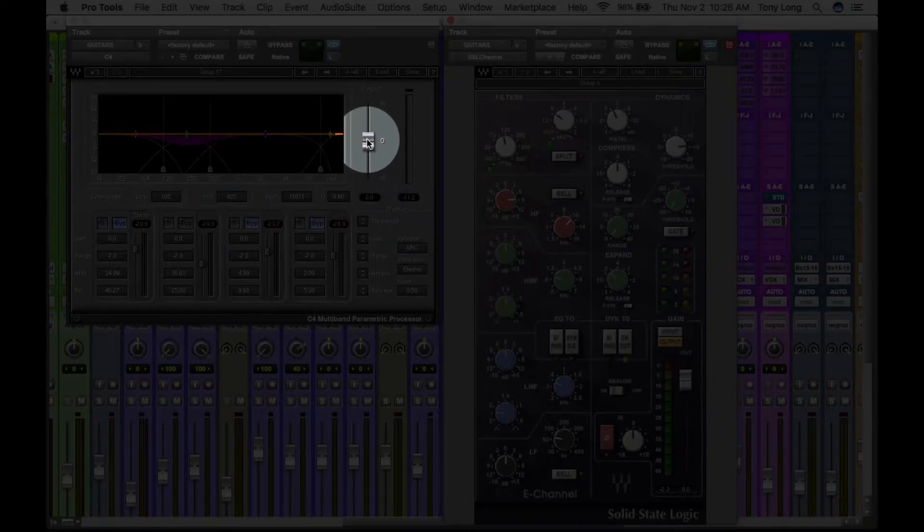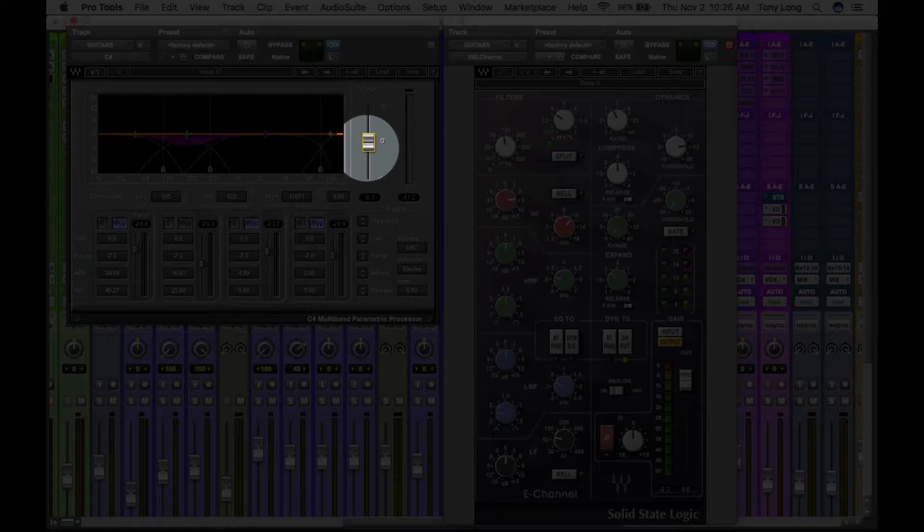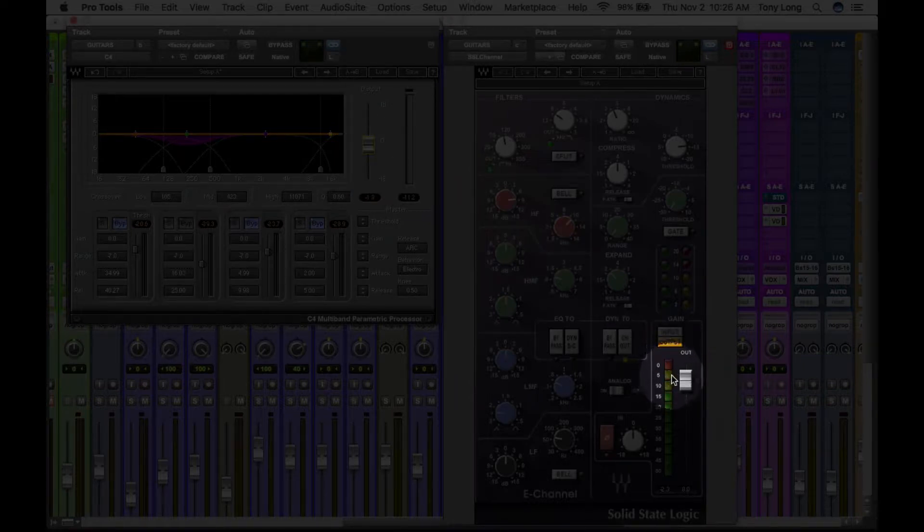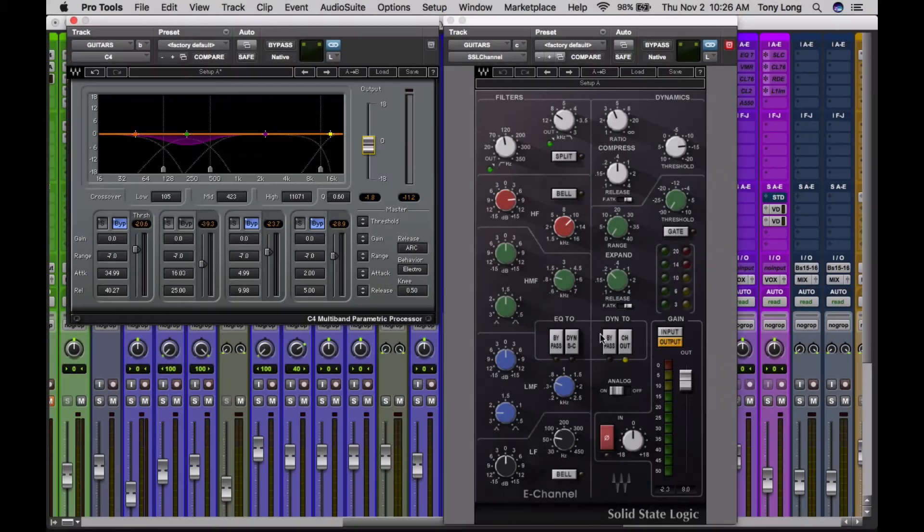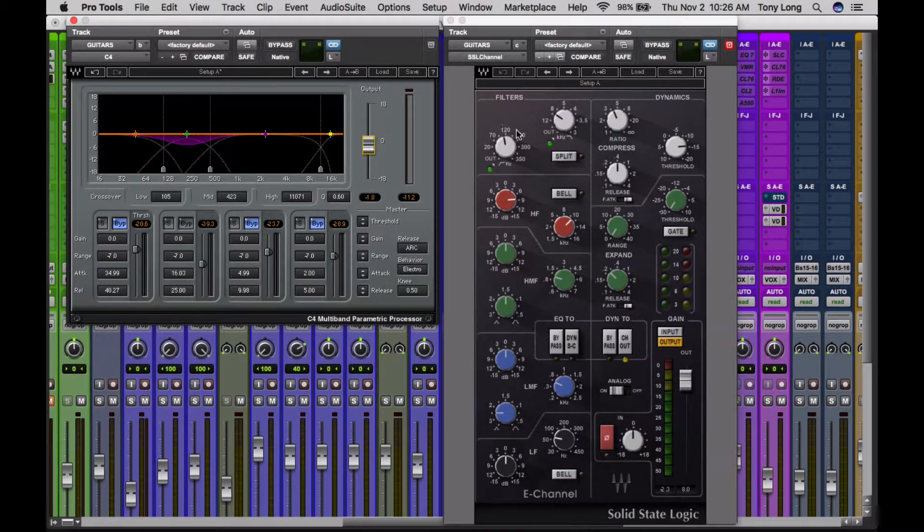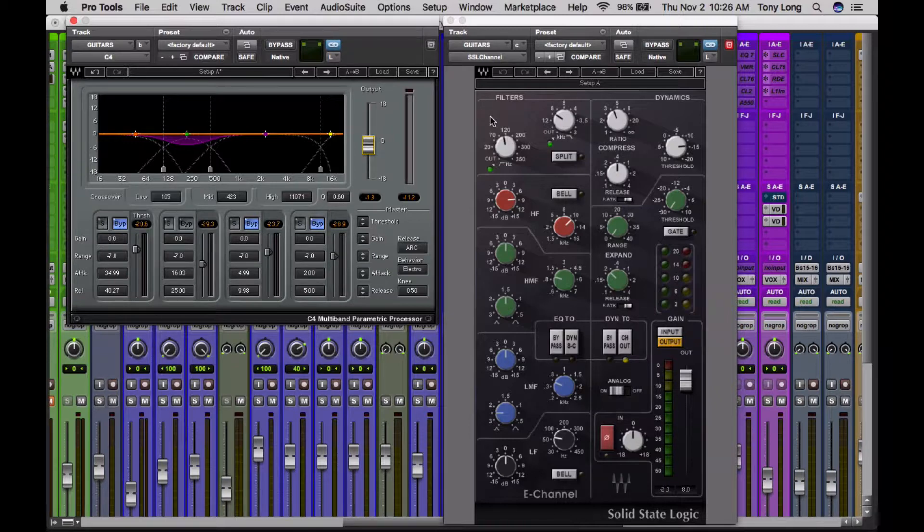So that it can affect the level over here, because I don't want to send a clipped signal from one plugin to the next. Because then you're just distorting your sound - you're sending clip to clip to clip to clip, and then it just gets progressively worse.